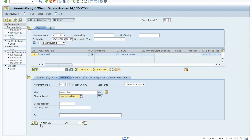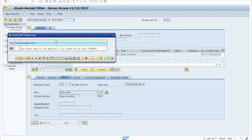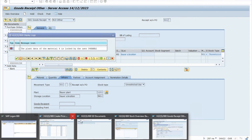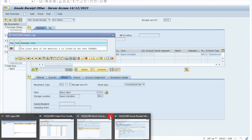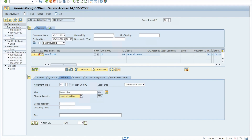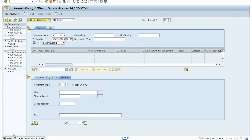If you don't tick the item OK checkbox, it will not proceed. Save it — and the material document has been posted.